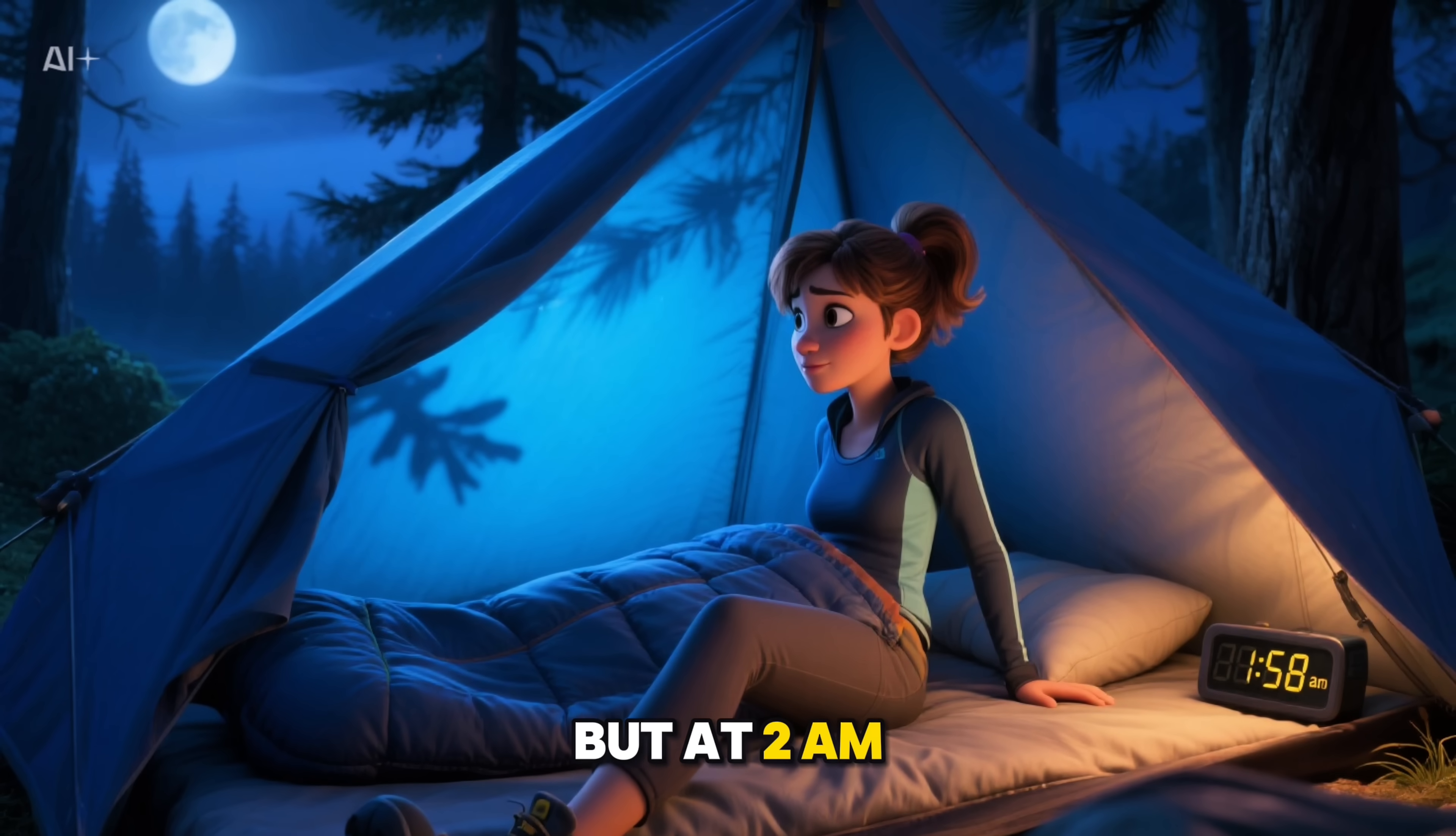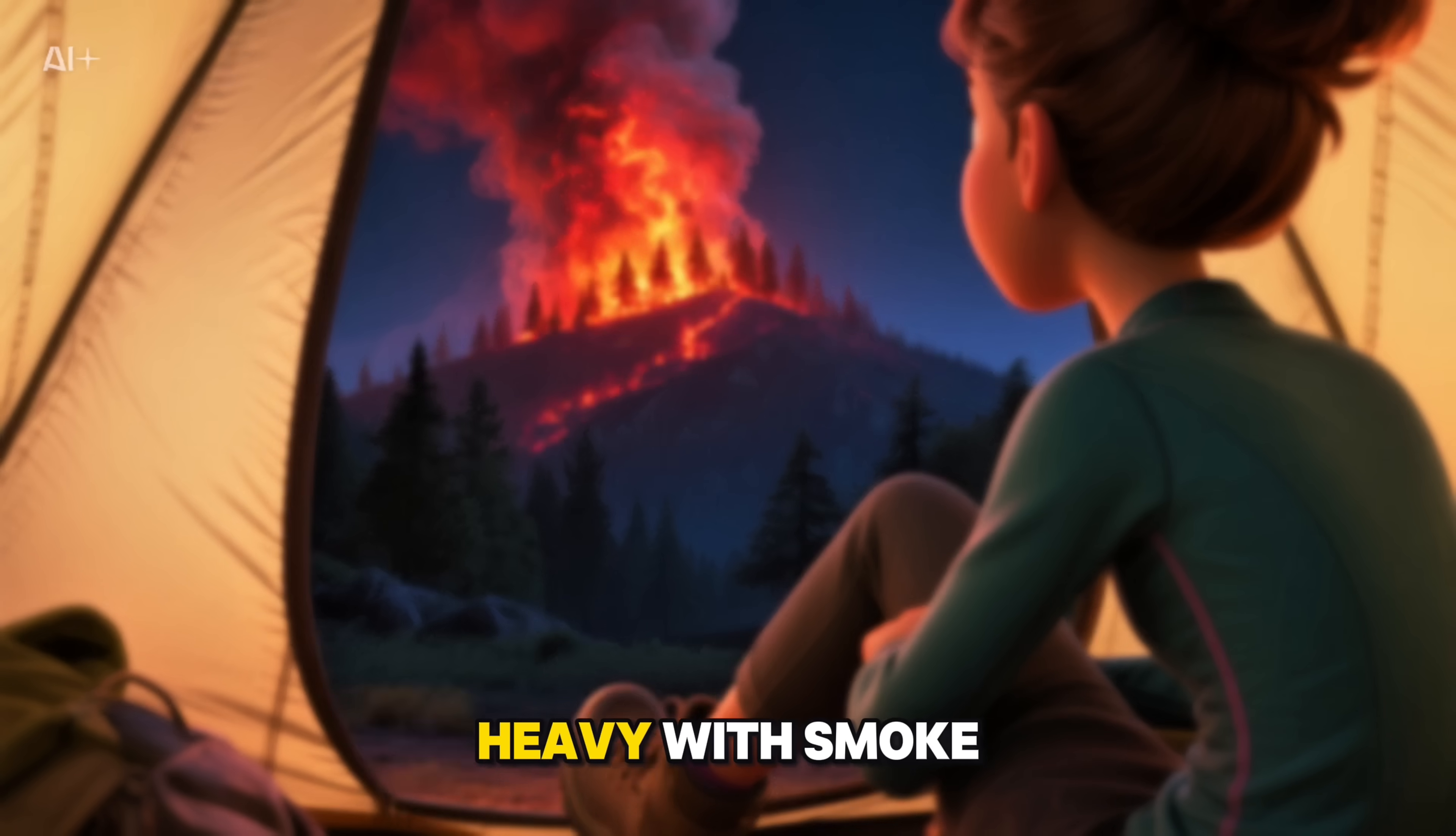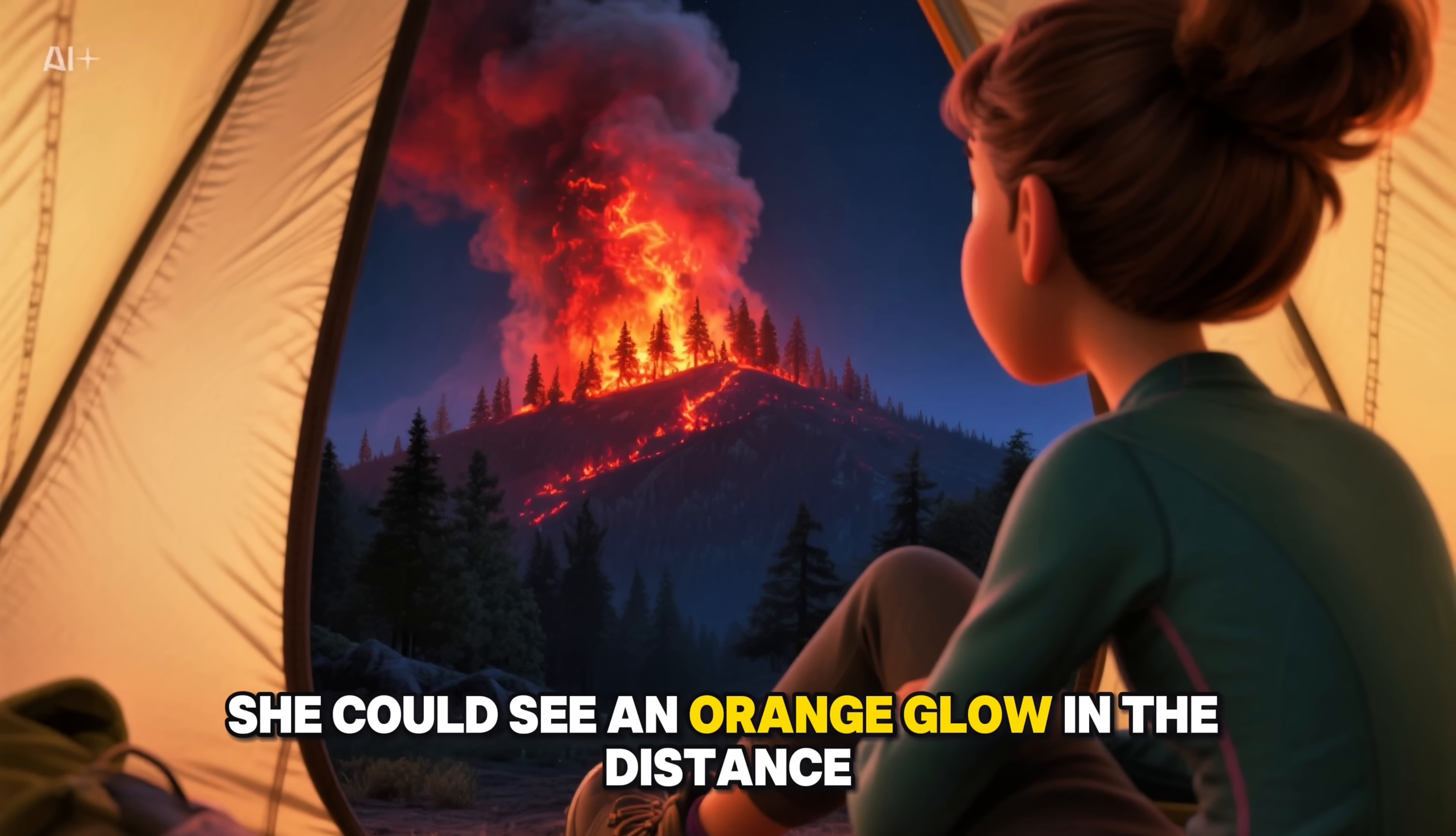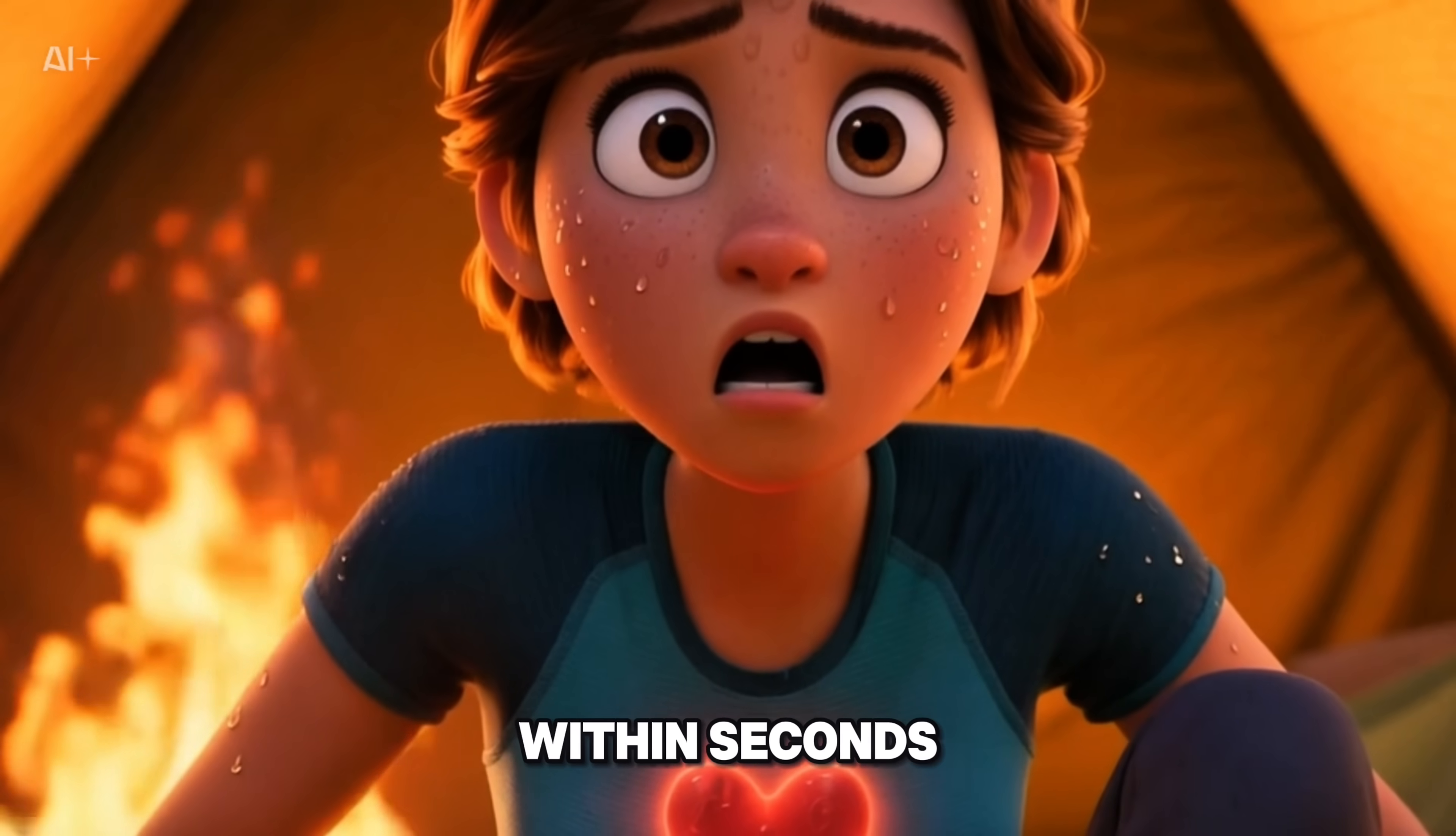But at 3 a.m., something wasn't right. The air had become thick, heavy with smoke. Through her tent's mesh window she could see an orange glow in the distance, growing close by the minute.